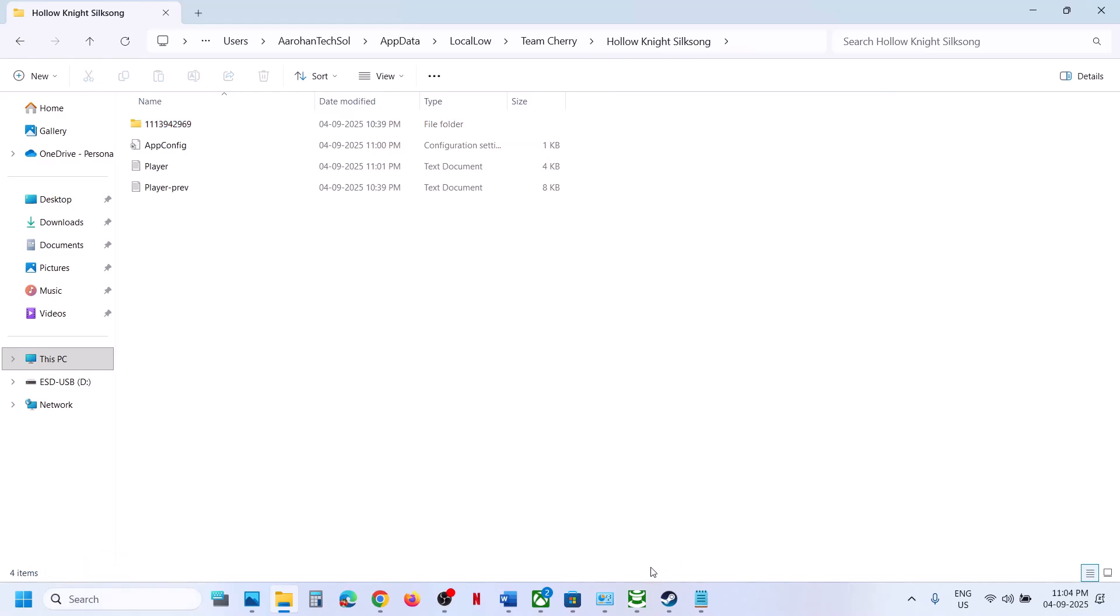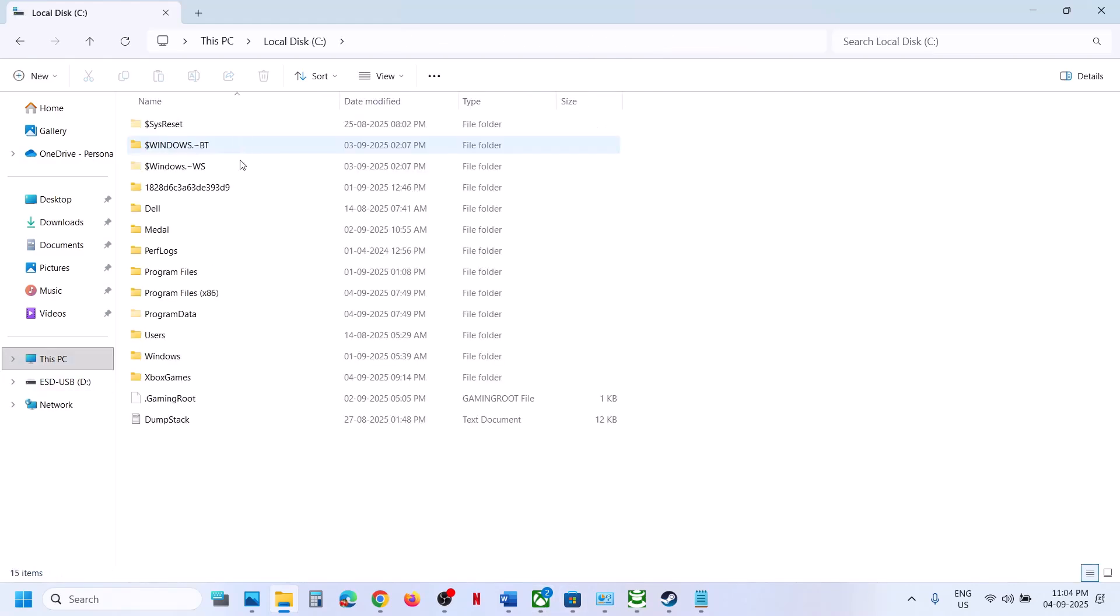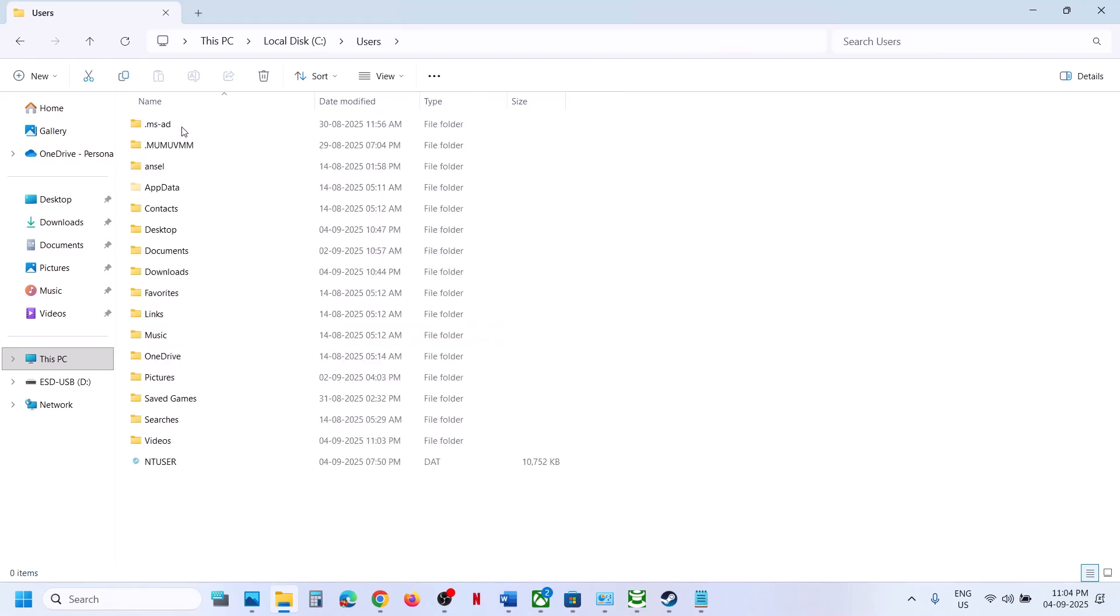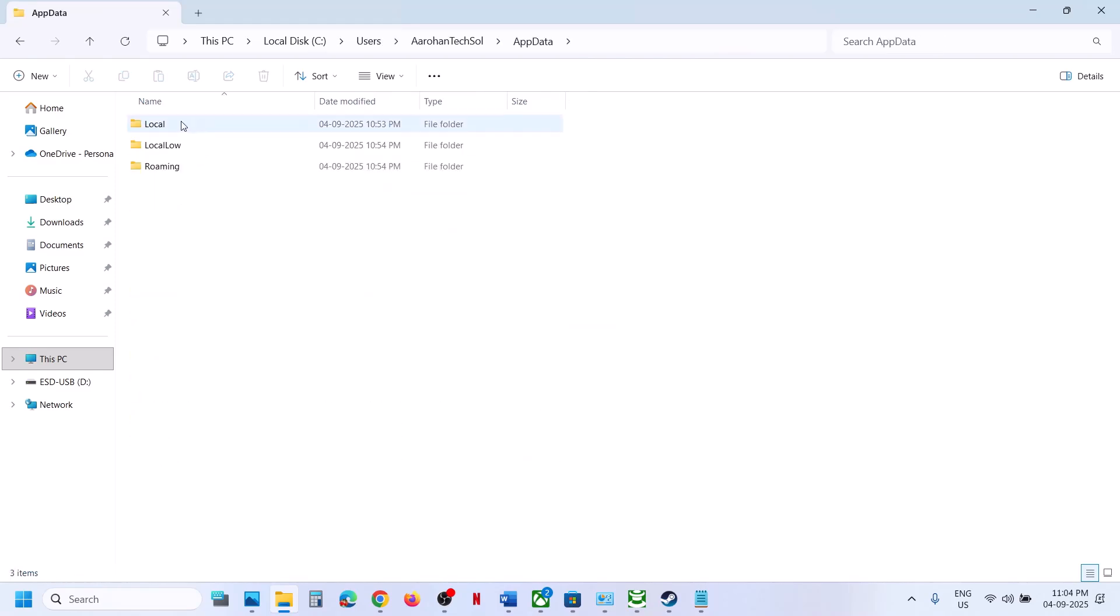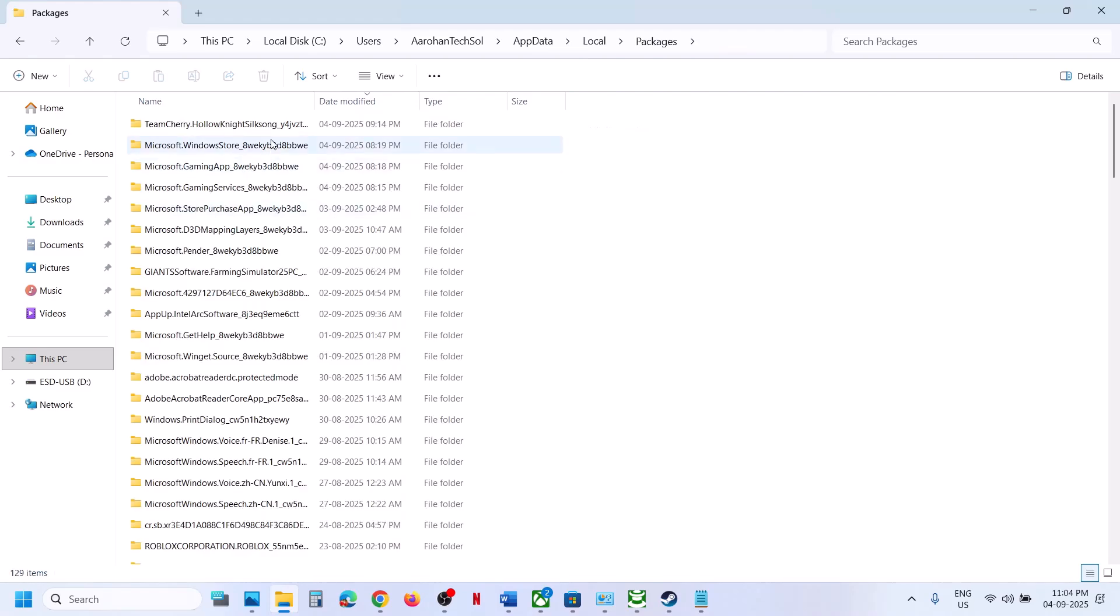But let me show you the save game files for Game Pass users first. So go to This PC for Game Pass users, go to C drive, open Users, username, AppData, Local, and then open Packages folder.